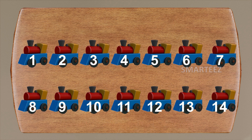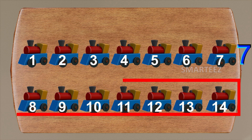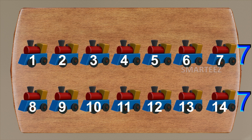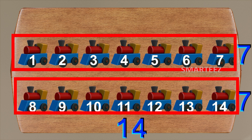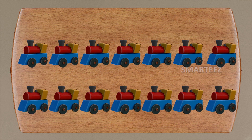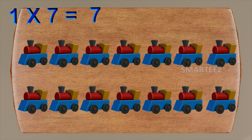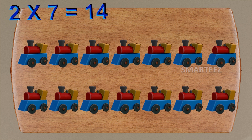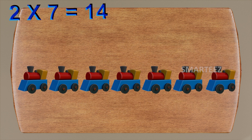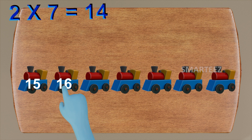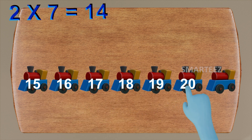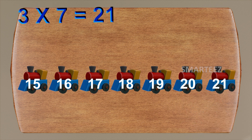I hope you got it. Let me try and explain it this way: we had one set of seven toy trains earlier and we added to it another set of seven toy trains. That's two sets of seven toy trains, which is fourteen. For the first set of seven, we can write this as one times seven is seven. For the second set of seven, we can write this as two times seven is fourteen. What if we add the third set of seven toy trains? Then we'll start counting after fourteen: fifteen, sixteen, seventeen, eighteen, nineteen, twenty and twenty-one. For the third set of seven, we can write it as three times seven is twenty-one.